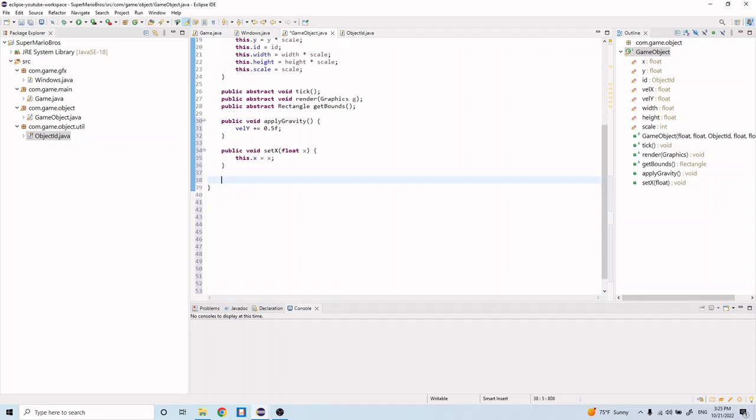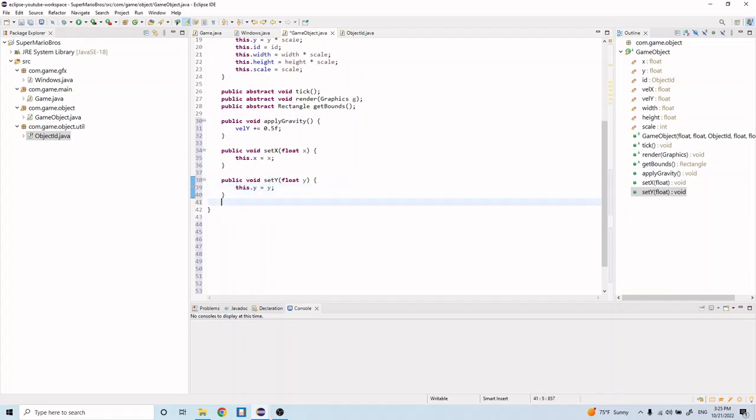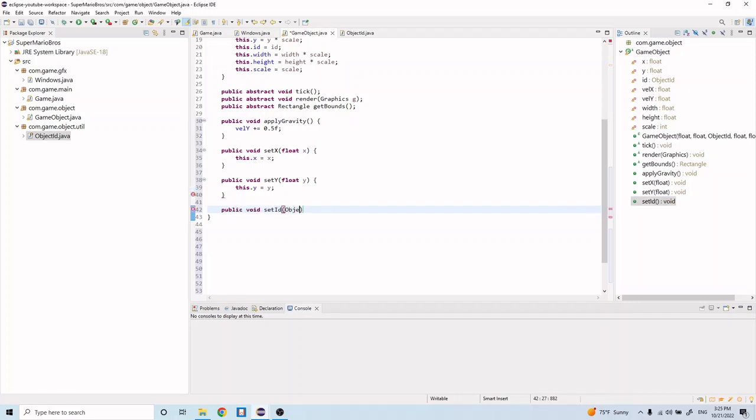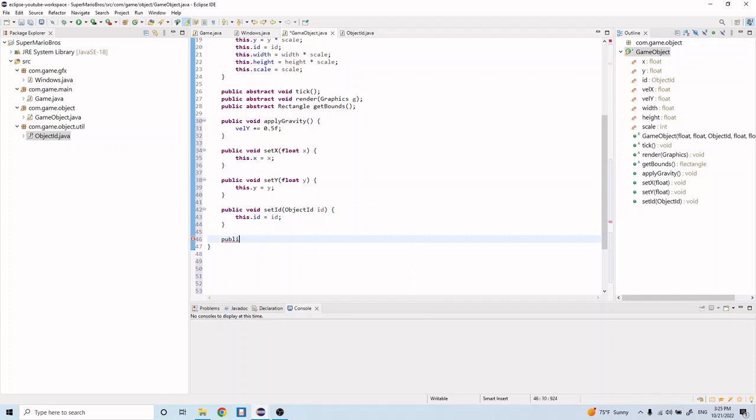And let's create a setter for y now, so public void setY float y, this.y equals y. And let's do a setter for the ID now, so public void setID ObjectID id, and we'll do this.id equals id.